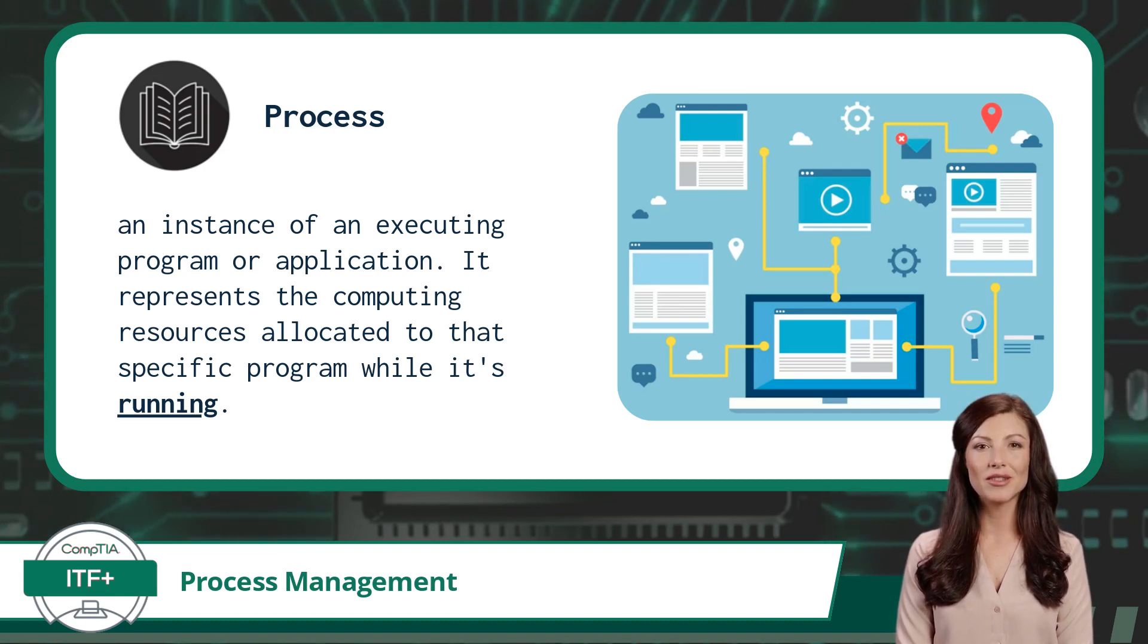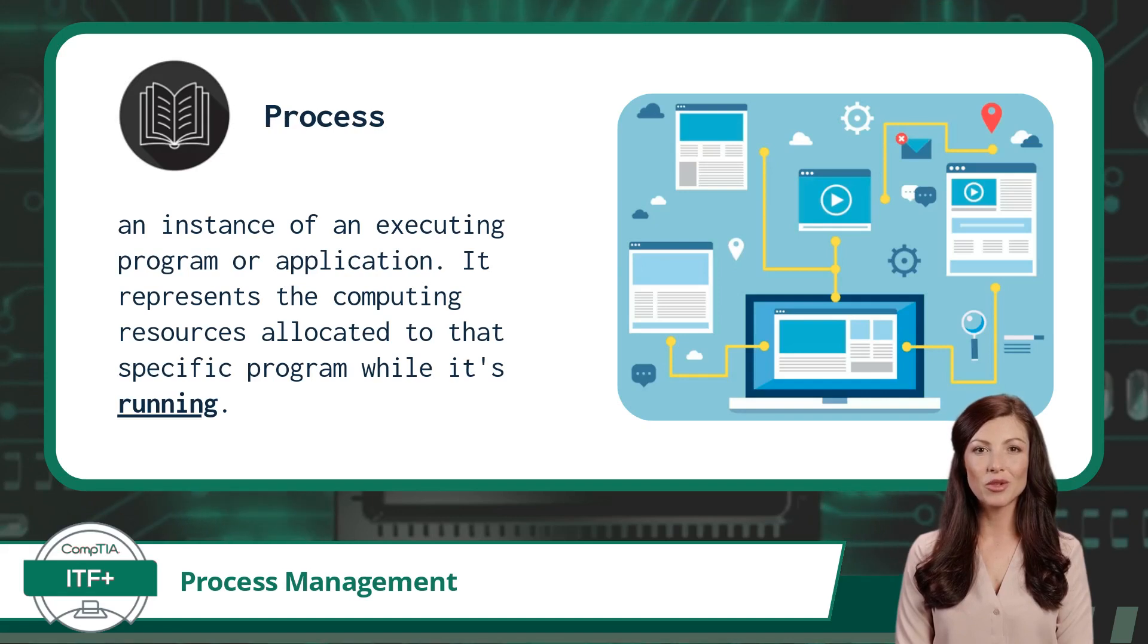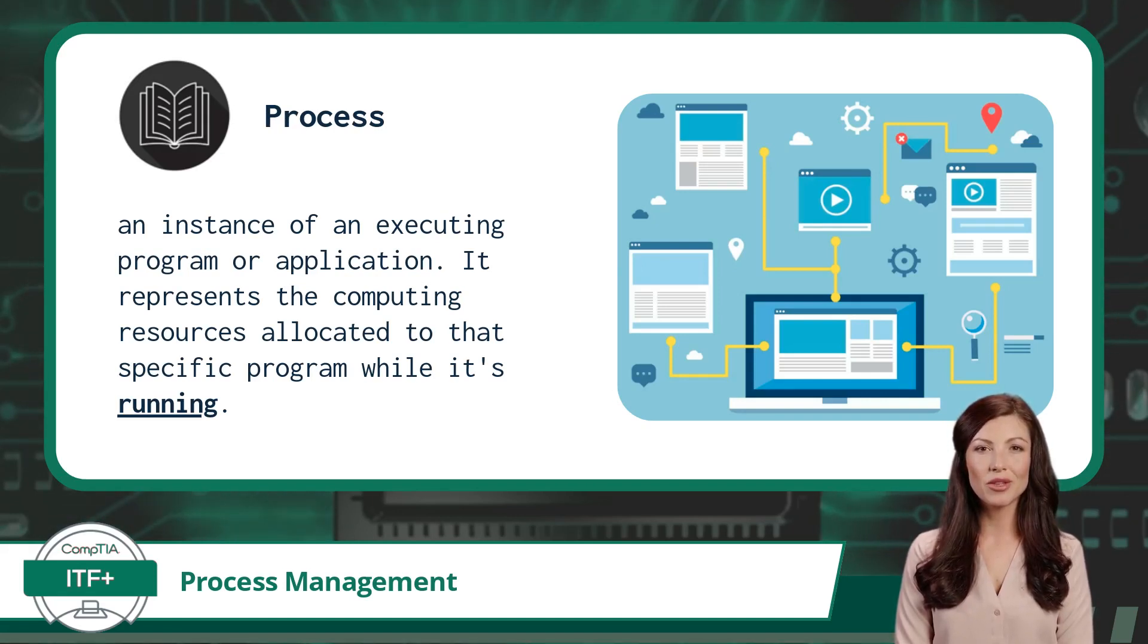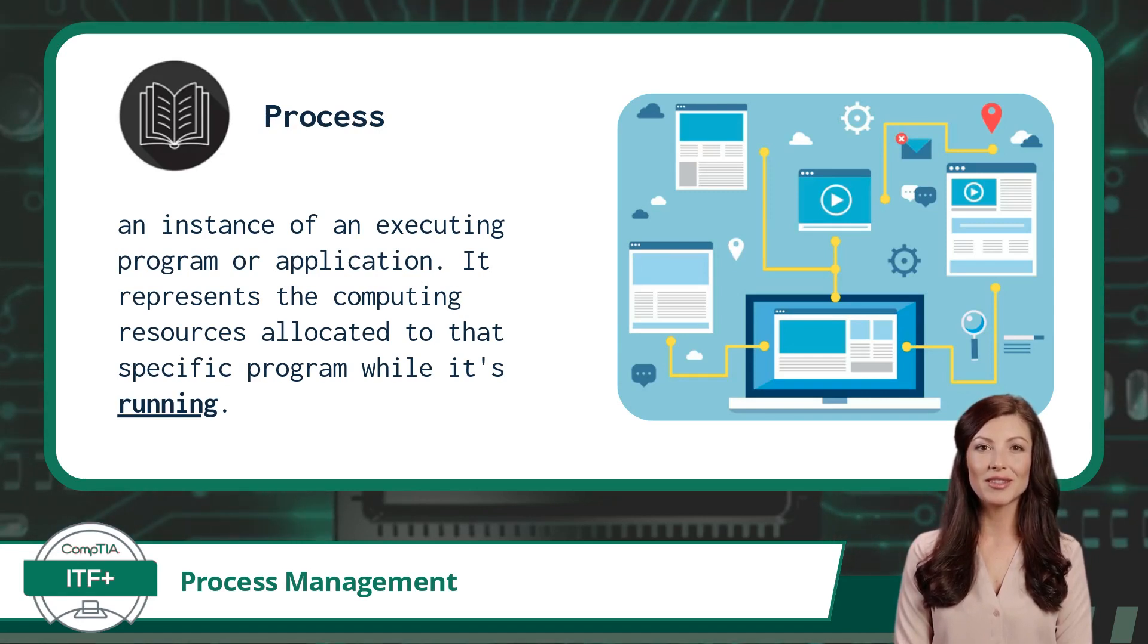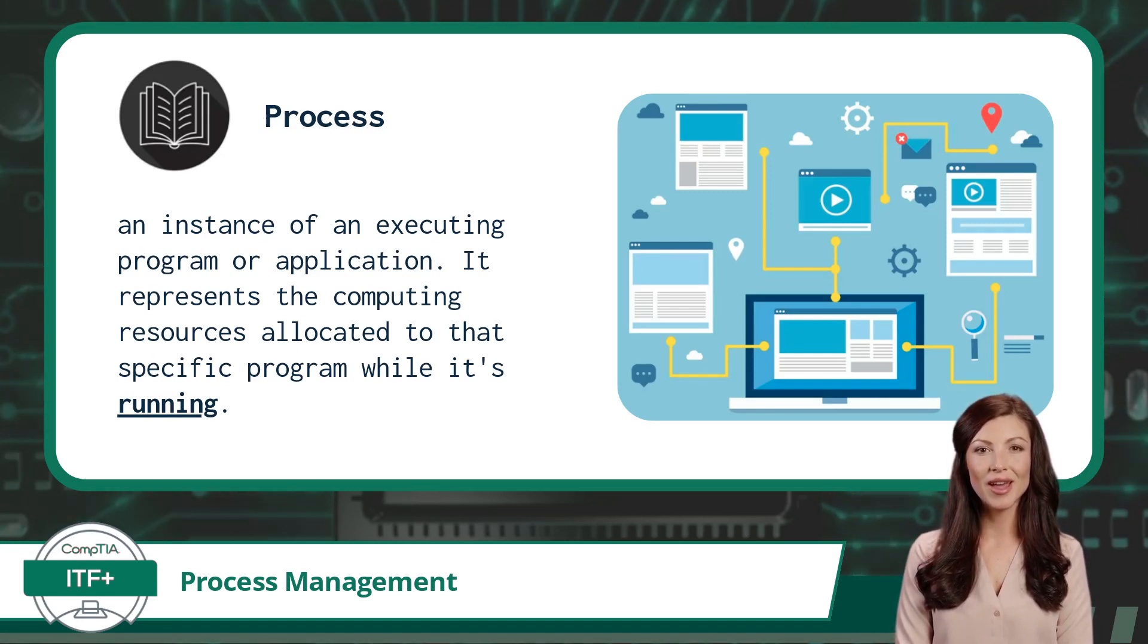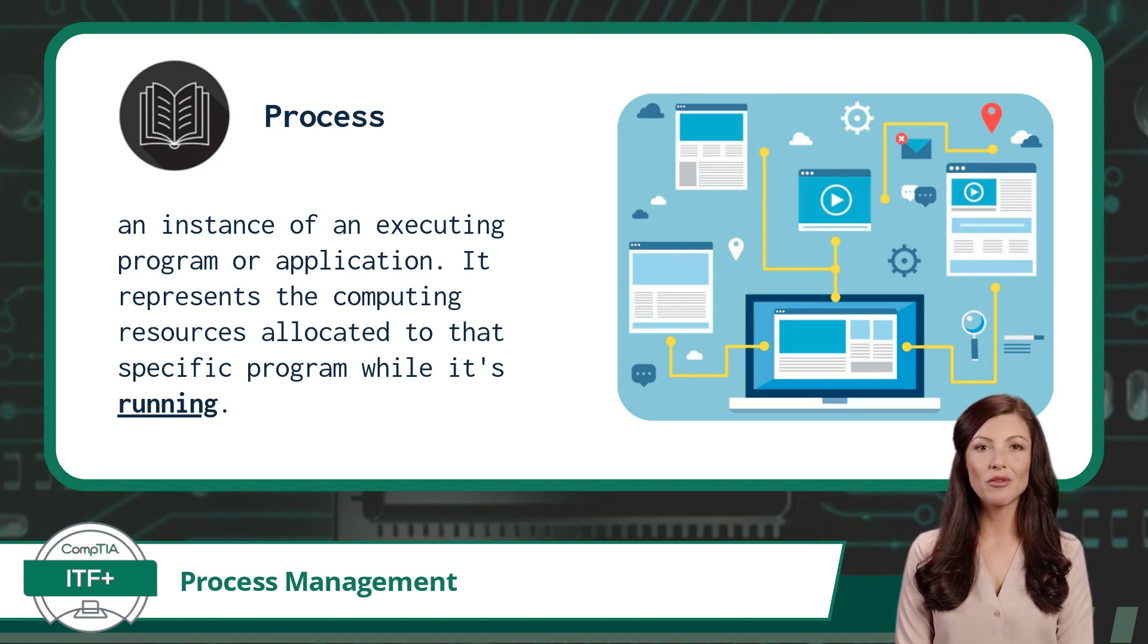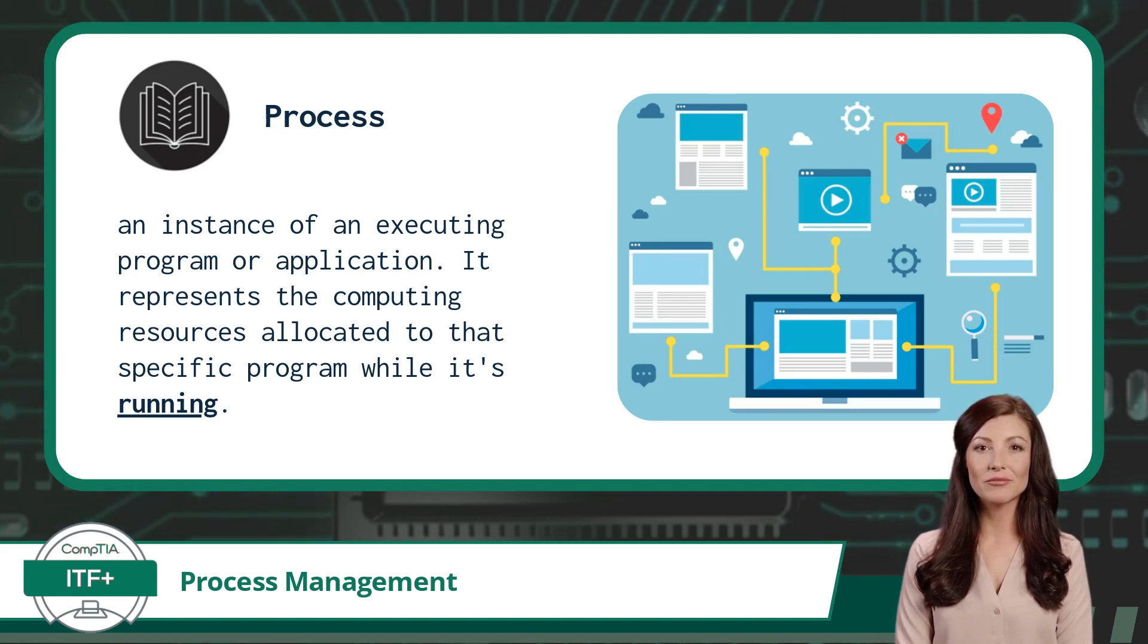Each process operates independently and follows its sequence of instructions, enabling the computer to execute multiple programs simultaneously, a capability known as multitasking. The operating system manages these processes, ensuring that they don't interfere with each other and that the system resources are allocated efficiently to provide smooth and responsive computing experiences to the user.